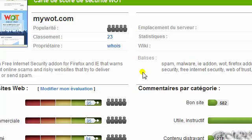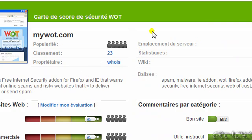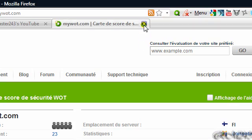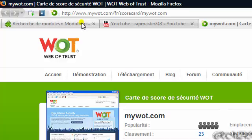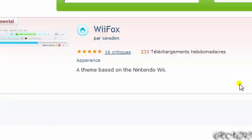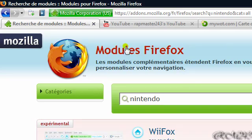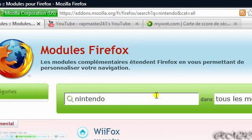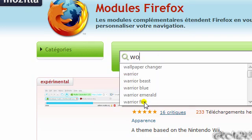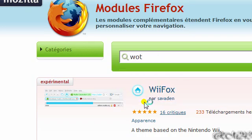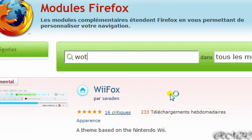If you want to download it, I'll put the link in the description. If the link doesn't work, just go to addons.mozilla.org and search for WOT.